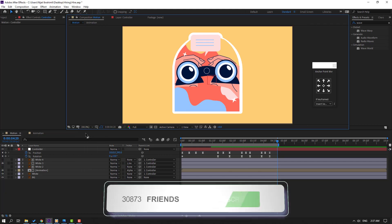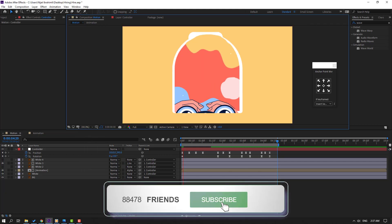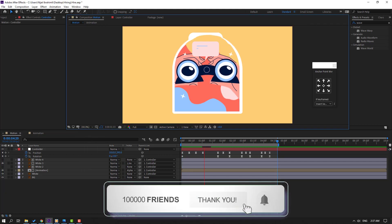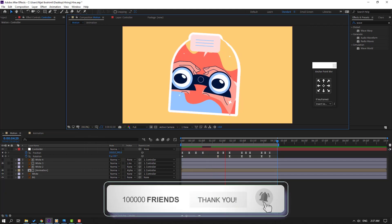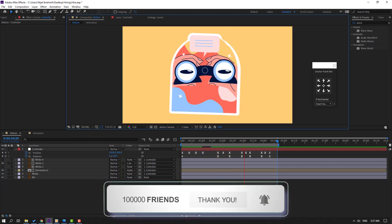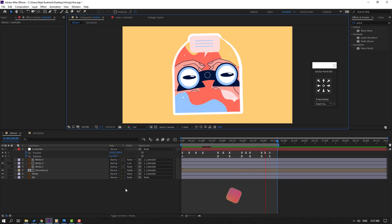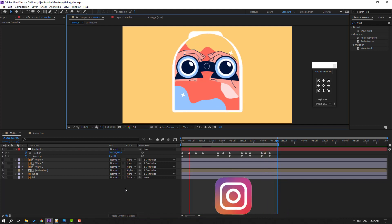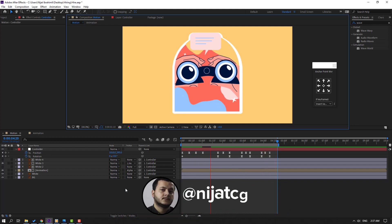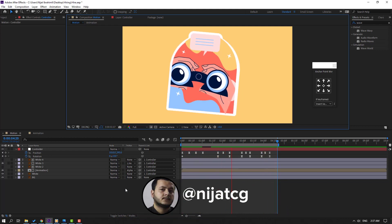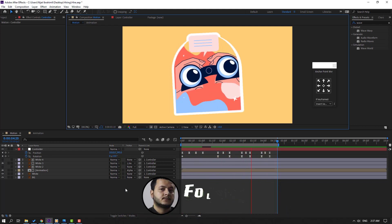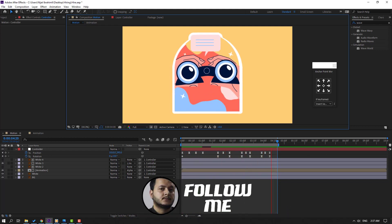Let's see the full project. Thank you for watching my video — don't forget to subscribe to the channel, like the video, and please follow me on Instagram. Good luck!